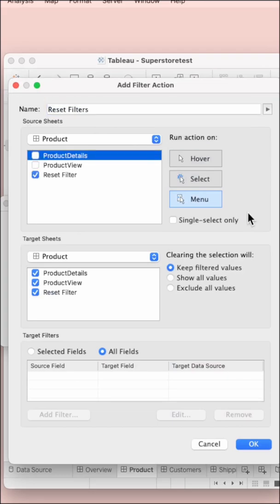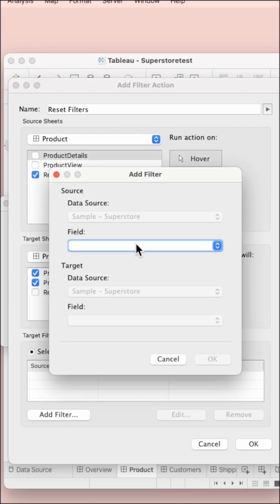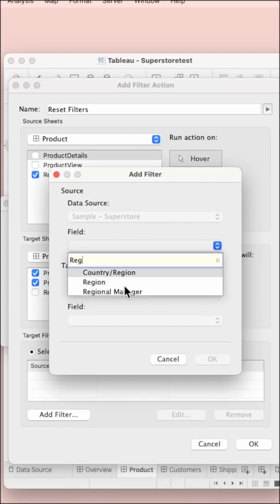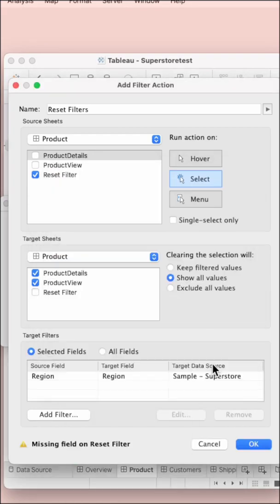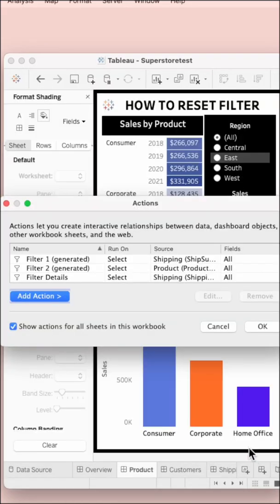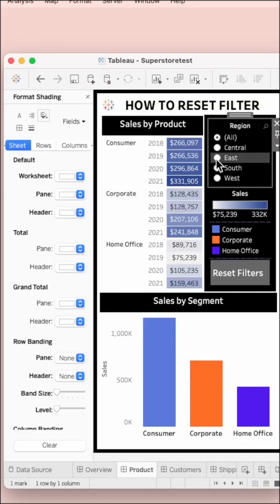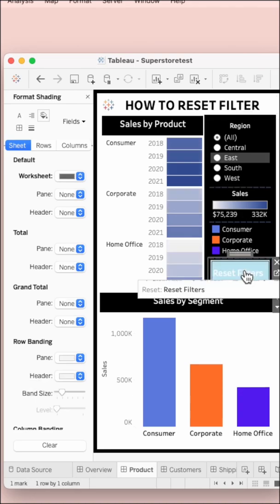Unselect everything, only keep the reset filter sheet. Unselect show all values, add a filter, put it for the region. If you had any other field, you would have also added it over there.